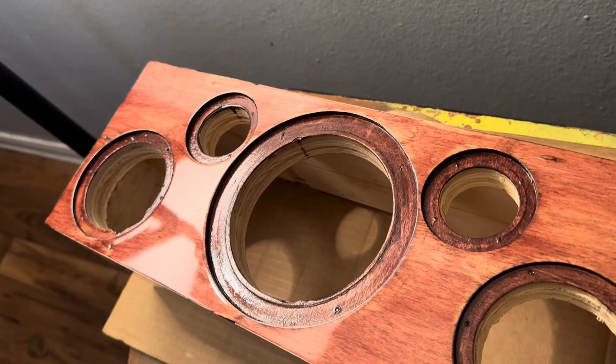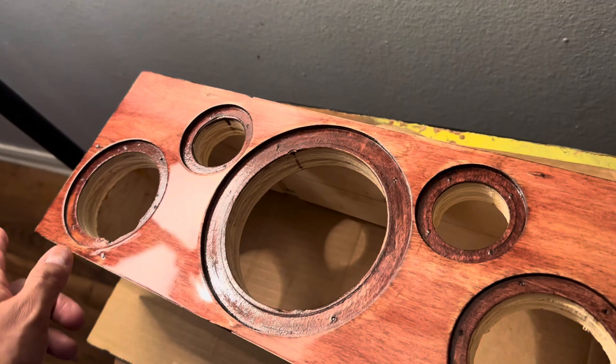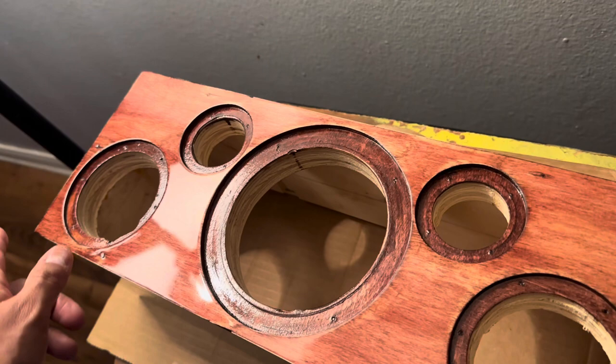Even now you can see some of the sanding that I did.